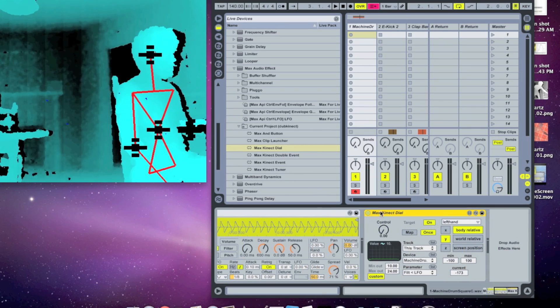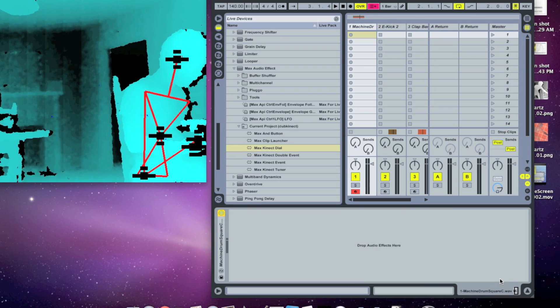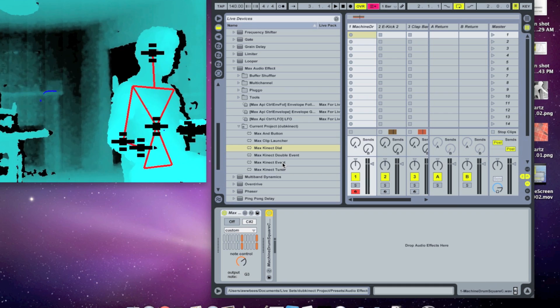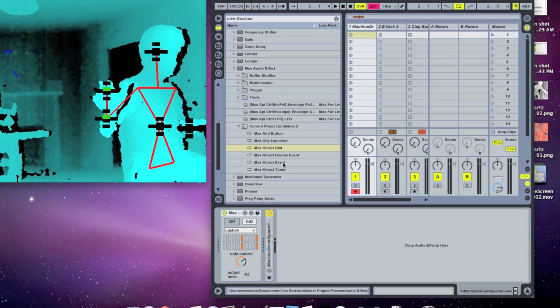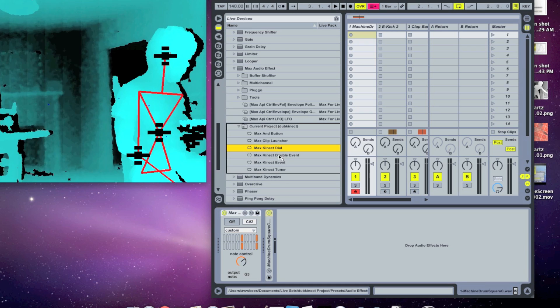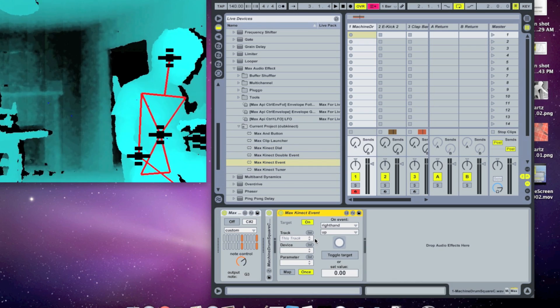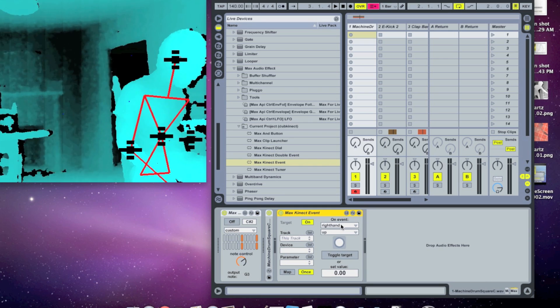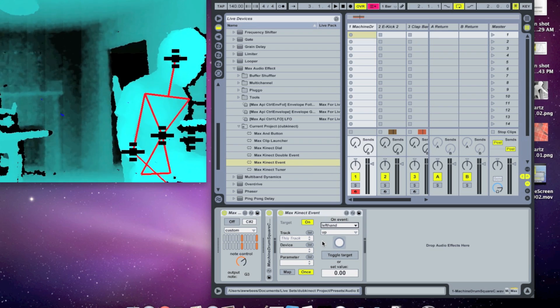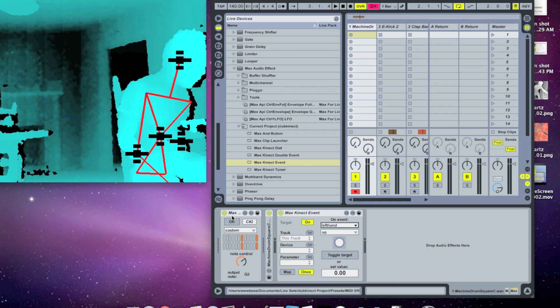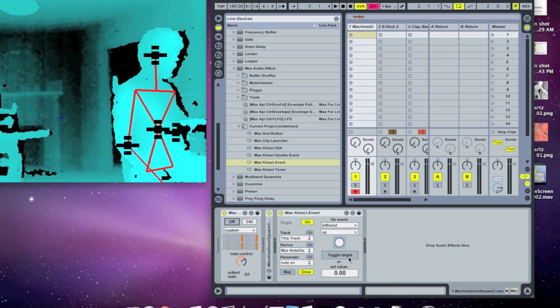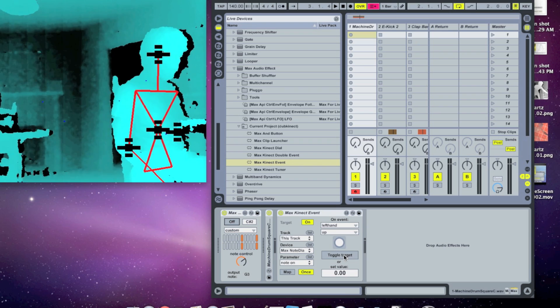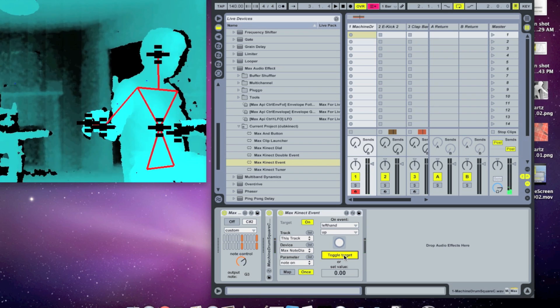So the next one I'll show you here is the max connect event. So let's delete that dial out of there. The max connect event allows you to take directional information from your joint. So if you hit your hand up or forward or to the side and use that to drive events in Ableton. So let's drop in the max connect event, and let's have it so that when you hit your left hand up, it toggles the note on and off. So we'll do left hand, we'll leave it on up. And we can see when we do it, it makes that toggle button light up. So let's map that to the note on and off. We'll click map, and then we want this to toggle. So let's click the toggle target button here. Now you can see when I hit my hand up, it turns on and off the note.